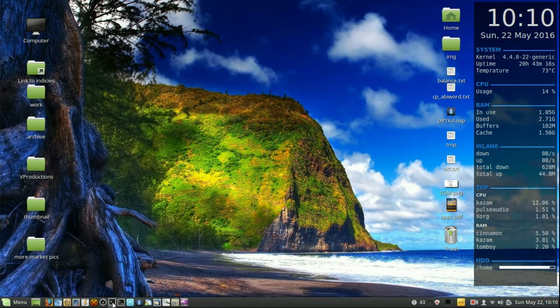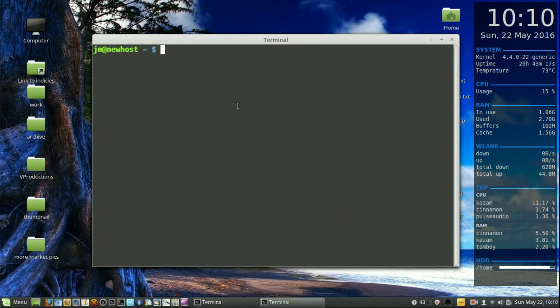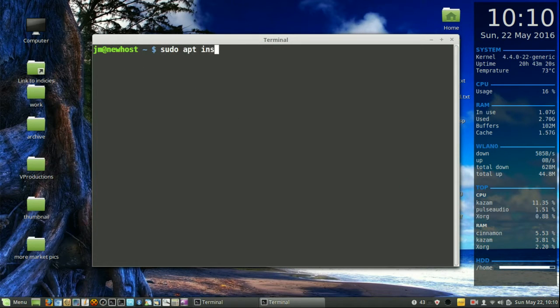So what we do is we open up a terminal, find that in your start menu, then type in the following: sudo apt install LXDE.